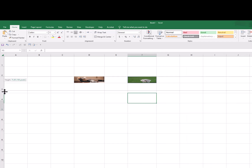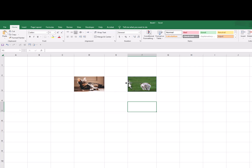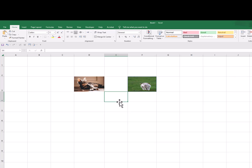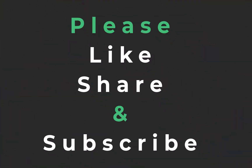So friends, these are the two methods to insert picture inside the cell in Microsoft Excel. If you like this video, please don't forget to give a thumbs up, subscribe to our YouTube channel Microsoft Office Tutorials, and share this knowledge with your friends. Thanks for watching. See you in the next video. Bye bye.